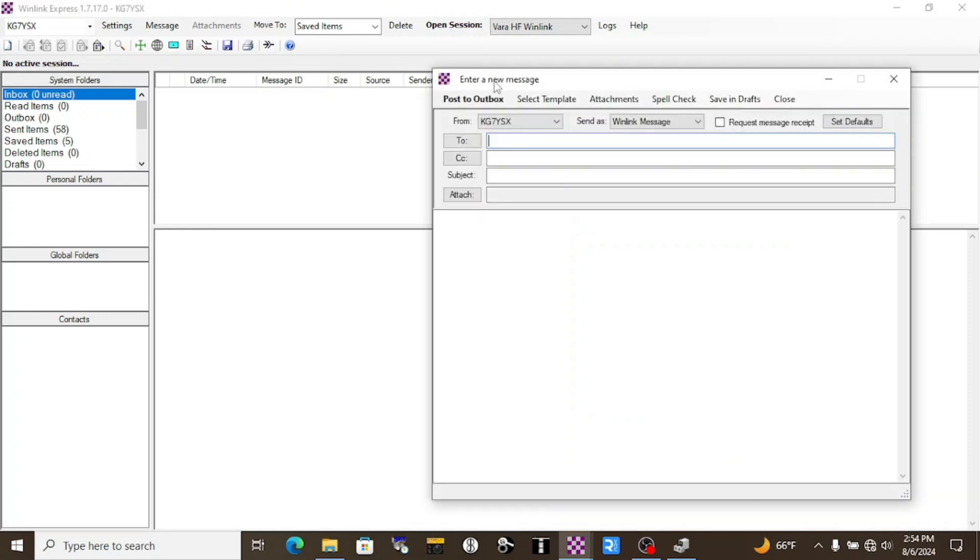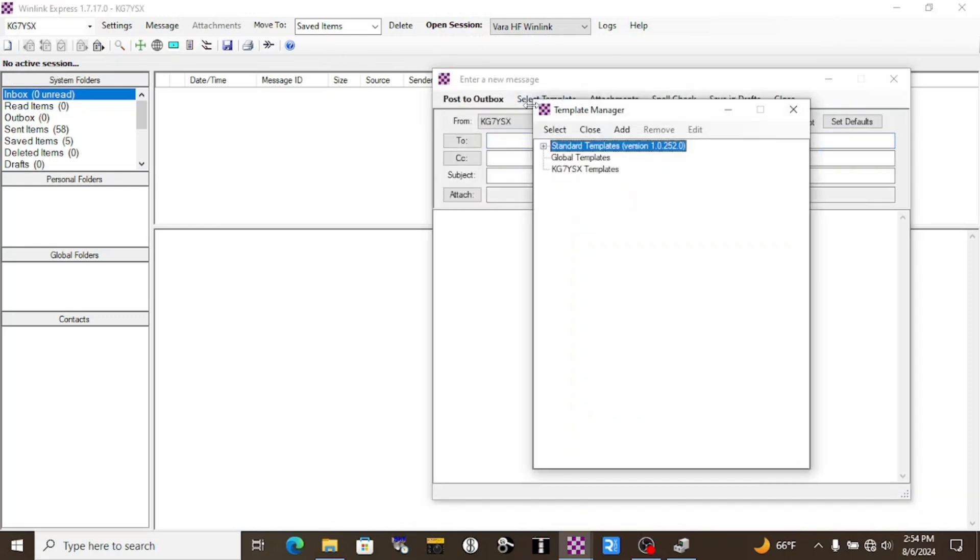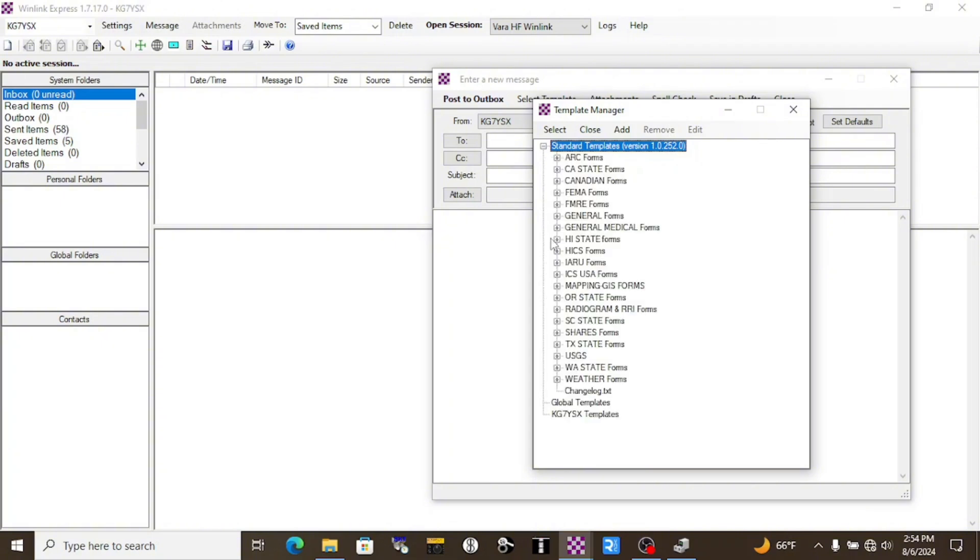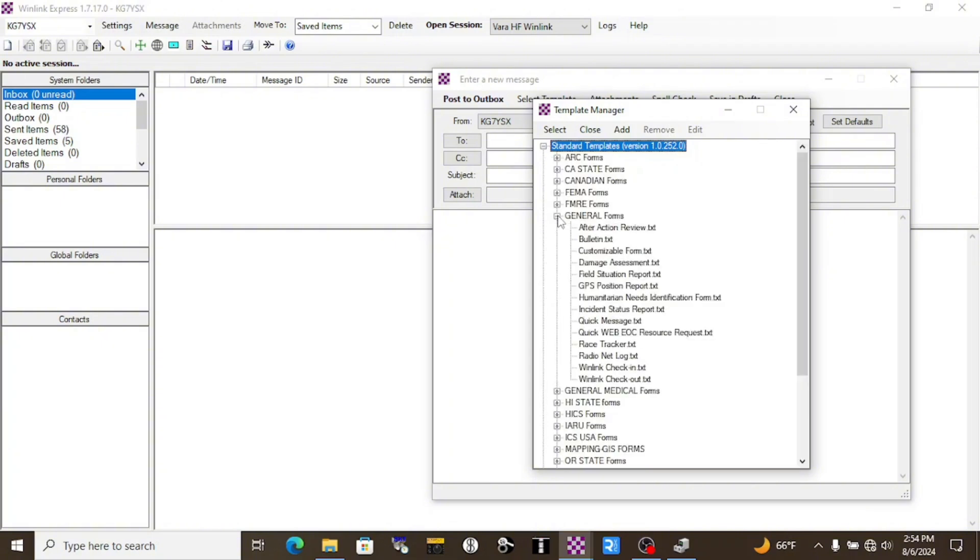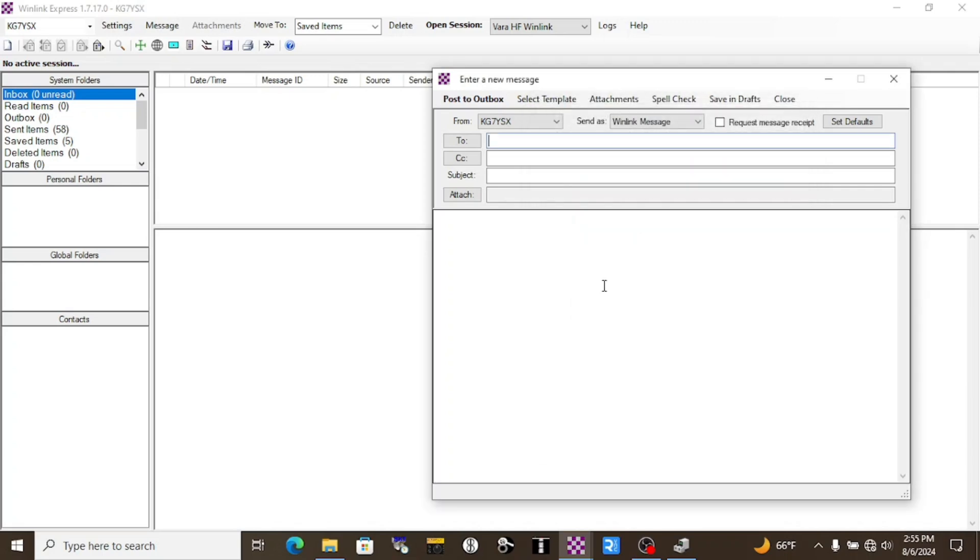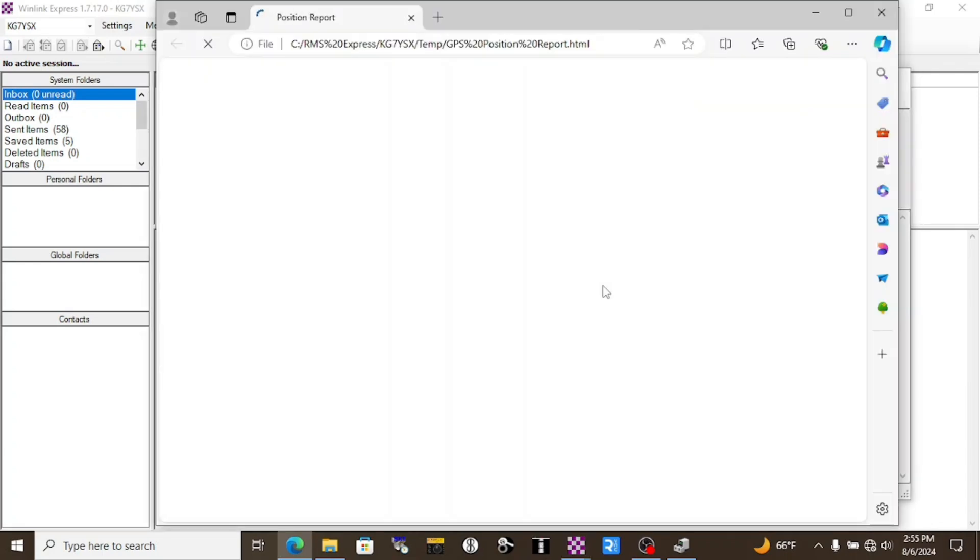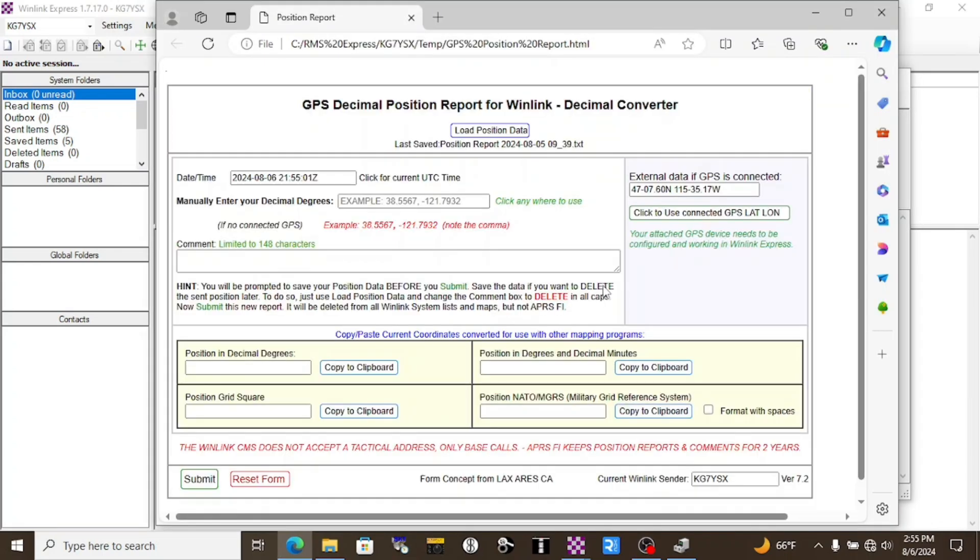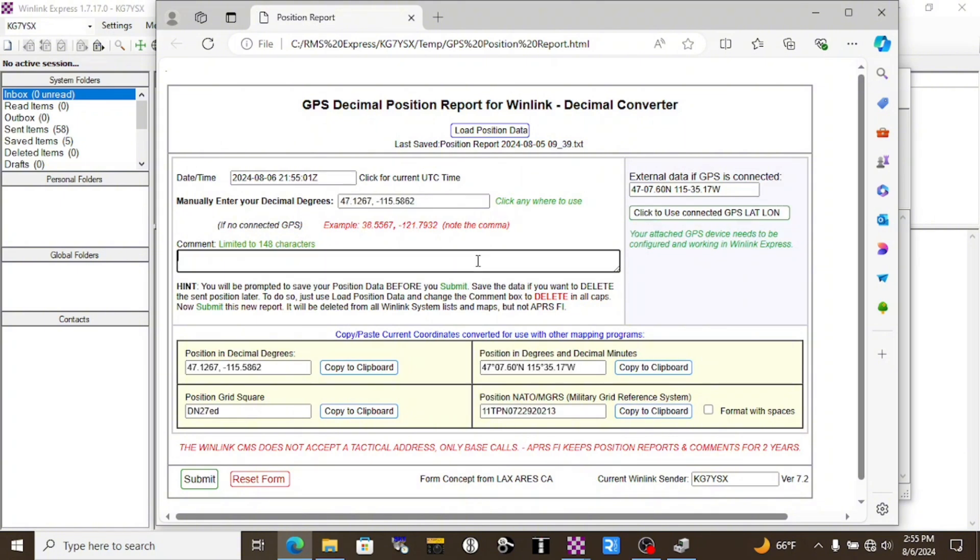Now, start an email and select a template. There's a lot of fun templates in here. You can spend a lot of time going through them. But here's what I'm looking for, the GPS Position Report under General Form. So I'll double-click that. It's going to bring up a browser window. Over here on the right side, I'm going to click Use Connected GPS Lat Long. I can put a comment in here. And click Submit.